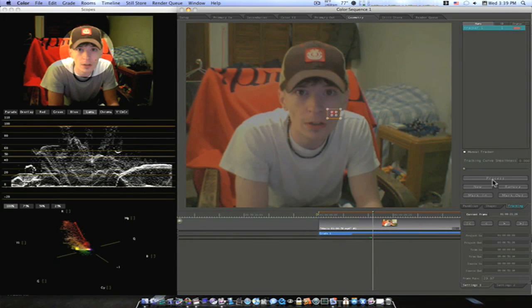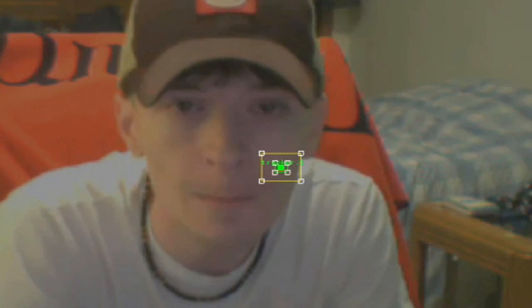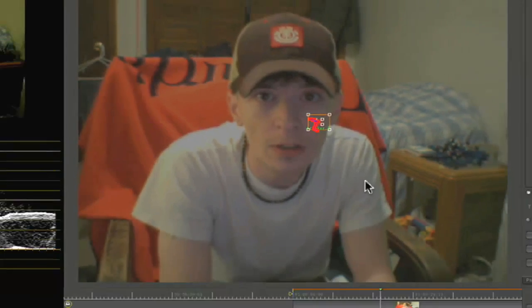So I'm going to go ahead and hit Process. I'm just going to track a few frames to get the point across. I'm going to Cancel. That's enough for now.